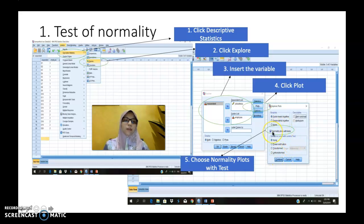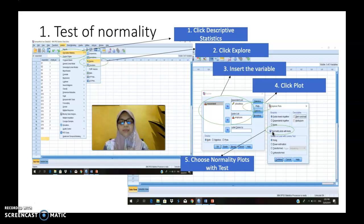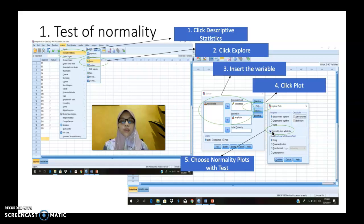When you click Normality Plot with Test, you automatically assign SPSS to run an analysis using Kolmogorov-Smirnov and Shapiro-Wilk. SPSS will also produce a histogram and a QQ plot for you to find the normality of your data.